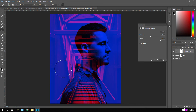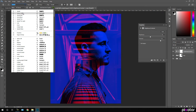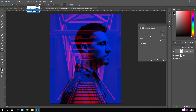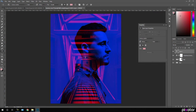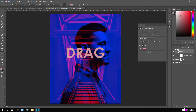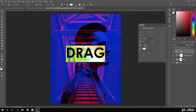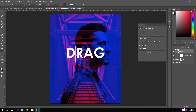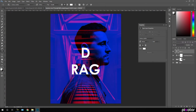Now we need to add text. Select the Text tool — I'm going to use the Century Gothic font style set to Bold. For the text size I'll set it to 500 pixels. Click and type whatever you want. Hit Ctrl+A to highlight all, pick pure white color, then click and hit Enter.